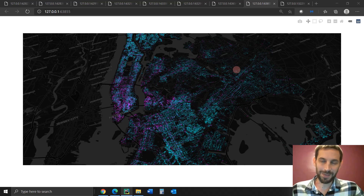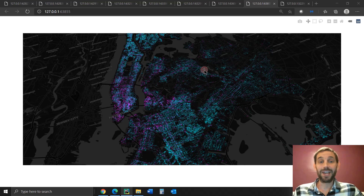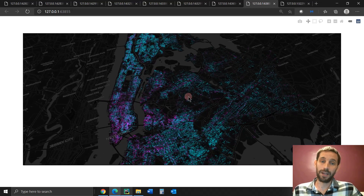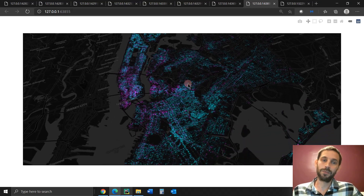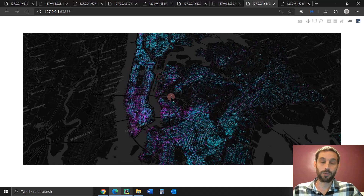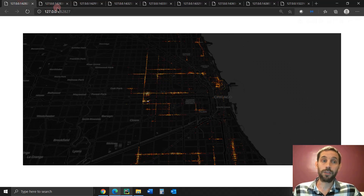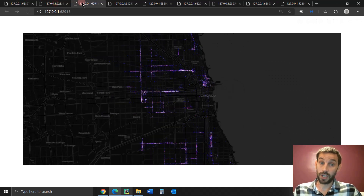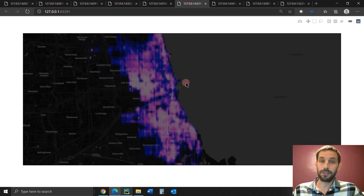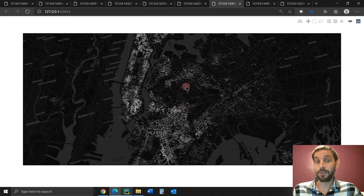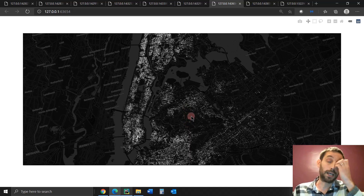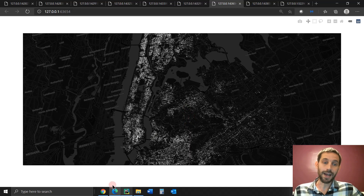Hi everybody, welcome back to Charming Data. Today we are going to learn how to plot over a million data points in a million rows onto Plotly Scatter Mapbox. We're going to do that with Plotly and DataShader, which combined together will allow us to create these kinds of data points and maps from over 1 gigabyte datasets.